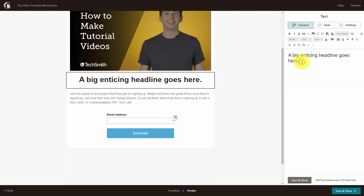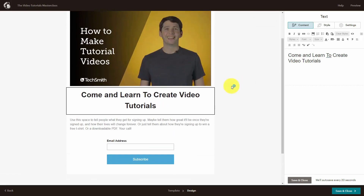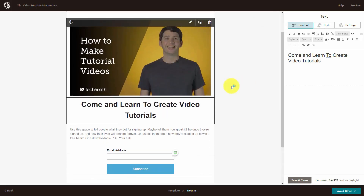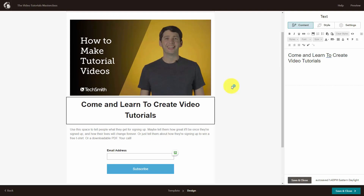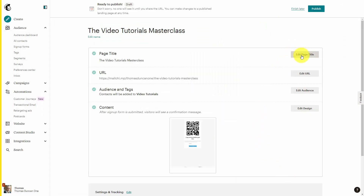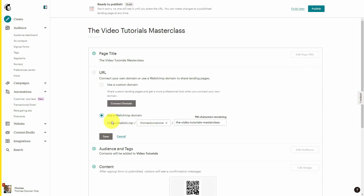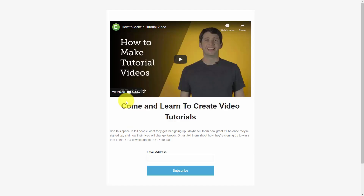A landing page template will have editable features where you can place the text you want. Once you have created the landing page the way you want it, you can save and close it. In MailChimp, you can give the page a title and it will have a specific URL residing on the MailChimp server. You can typically connect your existing domain inside your autoresponder so that people will connect the advertisement with your specific brand. Once you publish your landing page, it will be ready to receive visitors from your advertisements.